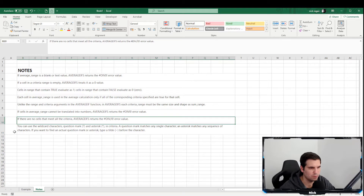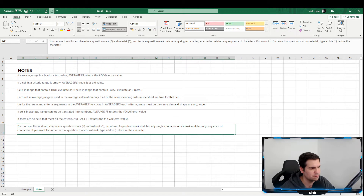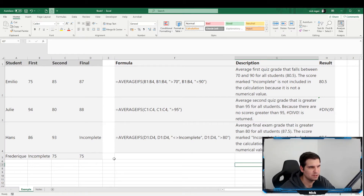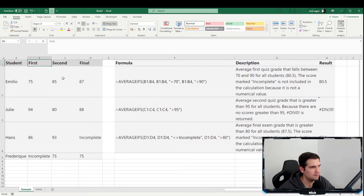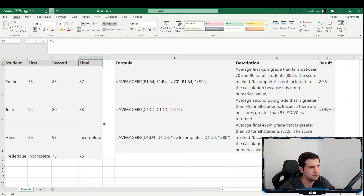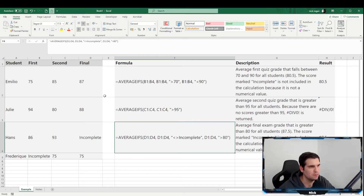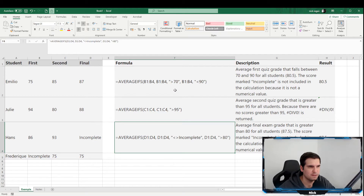If there are no cells that meet the criteria, you'll also get a divide-by-zero error. You can use wildcards just like with many other formulas in Excel. Now let's get into the example. We have a list of students with their first, second, and third quiz scores, and we're going to use the AVERAGEIFS function to average scores based on various criteria.